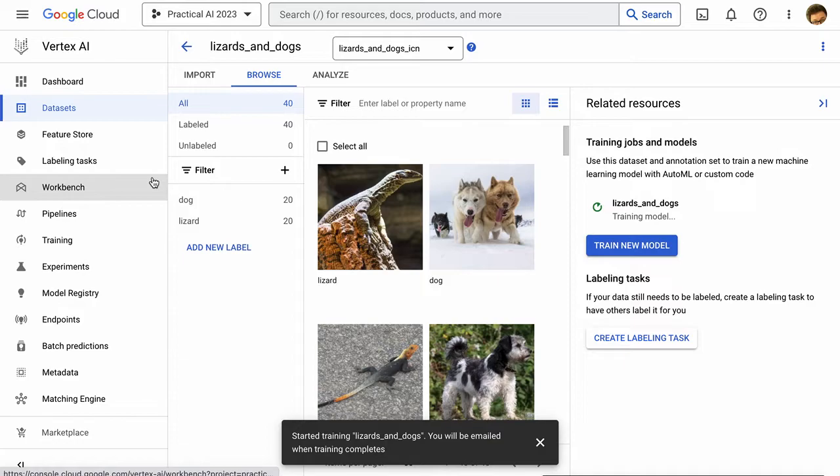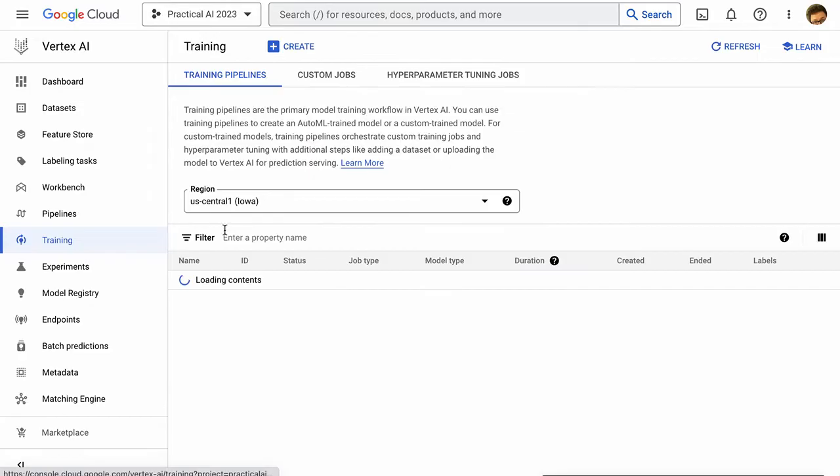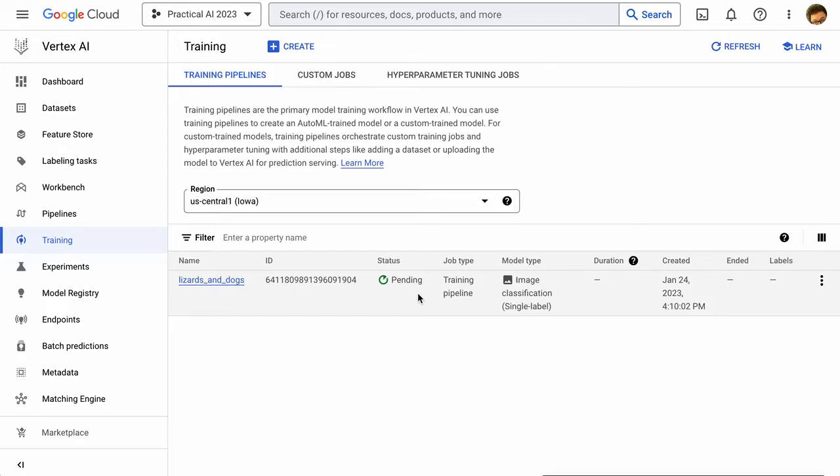And then a model is going to start training there. And we can actually see that if we go over to training on the left menu, we can see the status of that. And you can see that's pending. Now it can take a little bit of time. So we'll hold here until that one's actually trained.